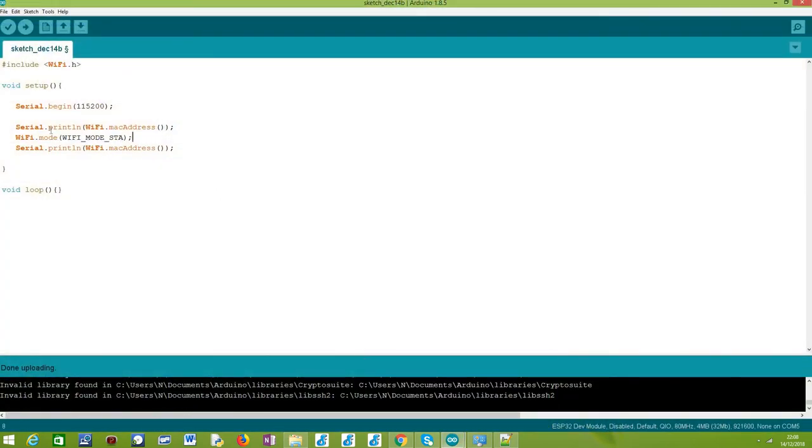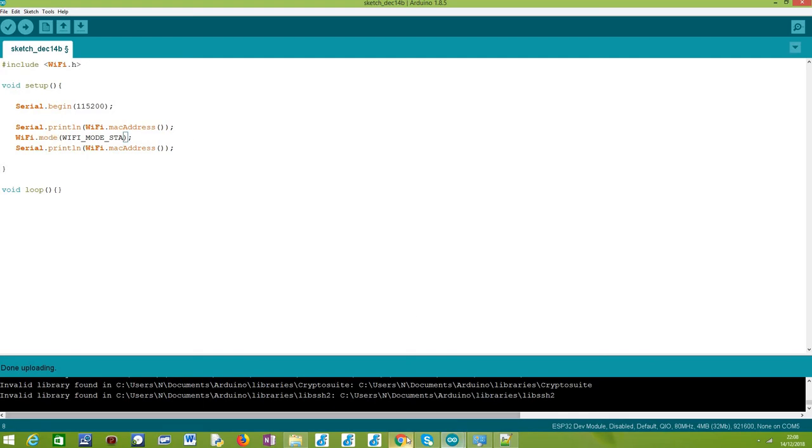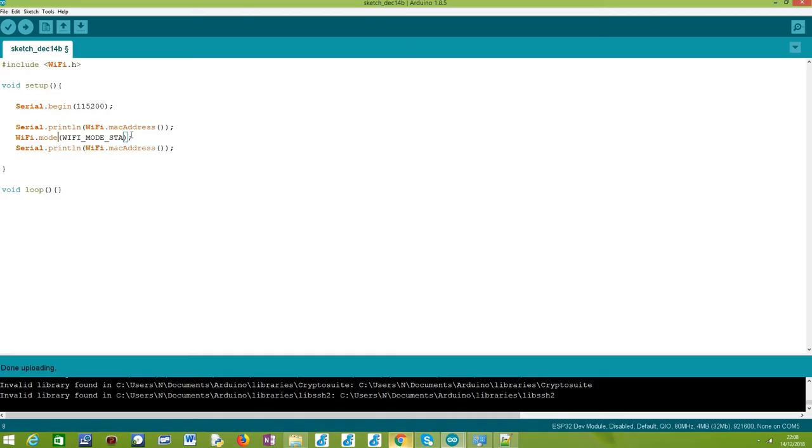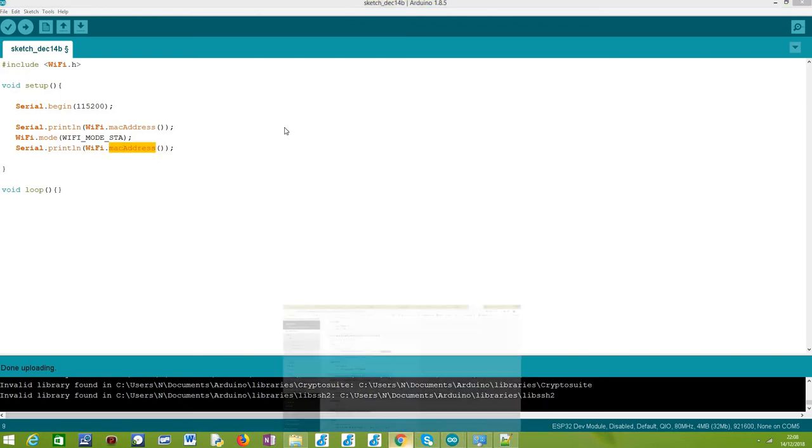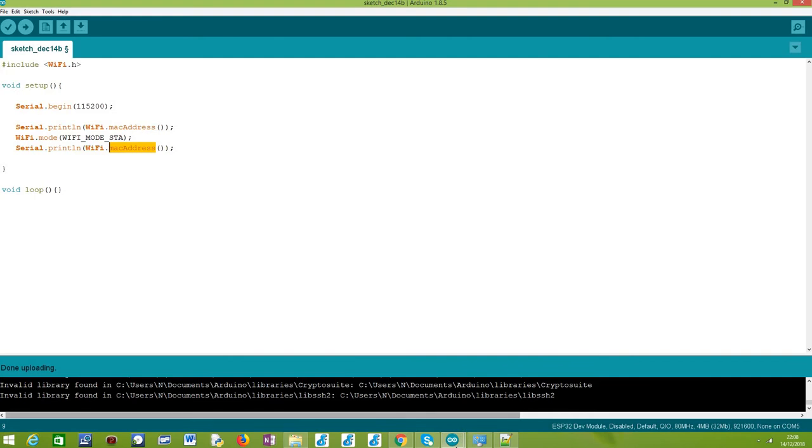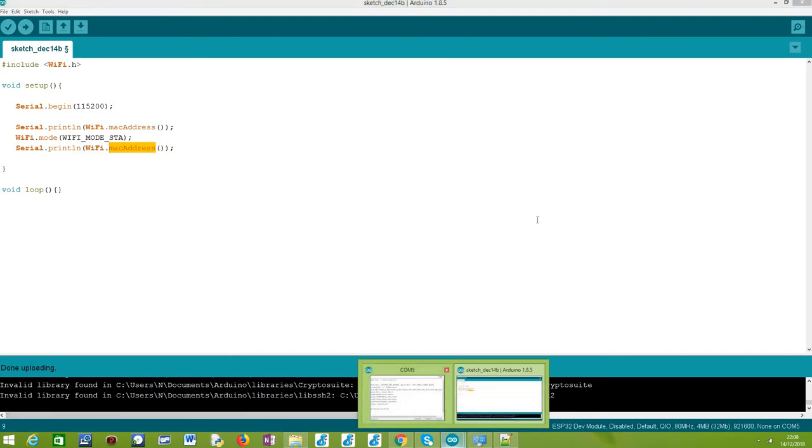After we call this WiFi.mode, under the hood this should be calling the esp_wifi_init function. After this point, if we call the macAddress function, the lower level esp_wifi_get_mac should already return a value, and this is why we see a correct result after this point.